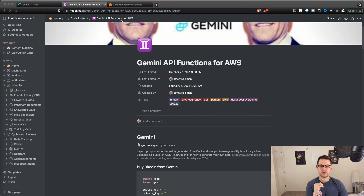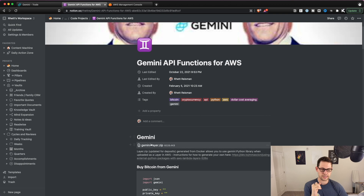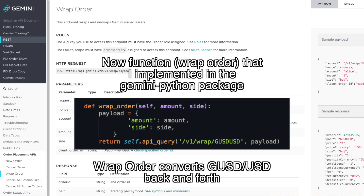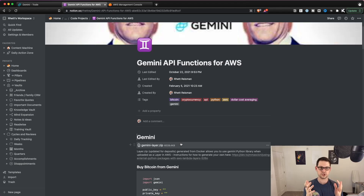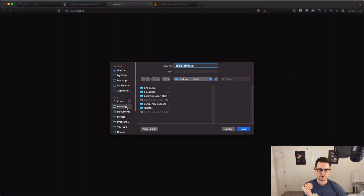The first thing you're going to want to do is come over to the Notion page I've set up where I'm hosting all the code for the Gemini API stuff. Download the new version of the GeminiLayer.zip. If you've already implemented the buy and transfer functions from the previous video, you still need to download this one — you can name it GeminiLayer2 or something. There's a function in here that was not included in the original Gemini API: it converts GUSD into USD. If you're skeptical about using the GeminiLayer zip, you can generate your own using steps I'll post in the description. Save the zip to your desktop.